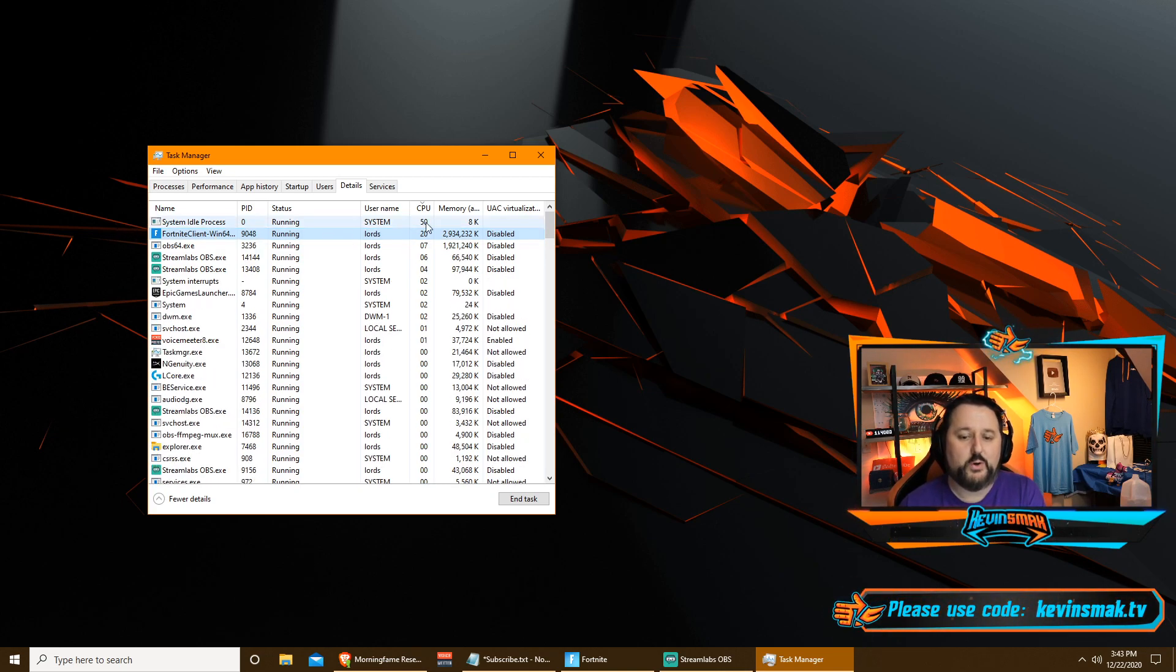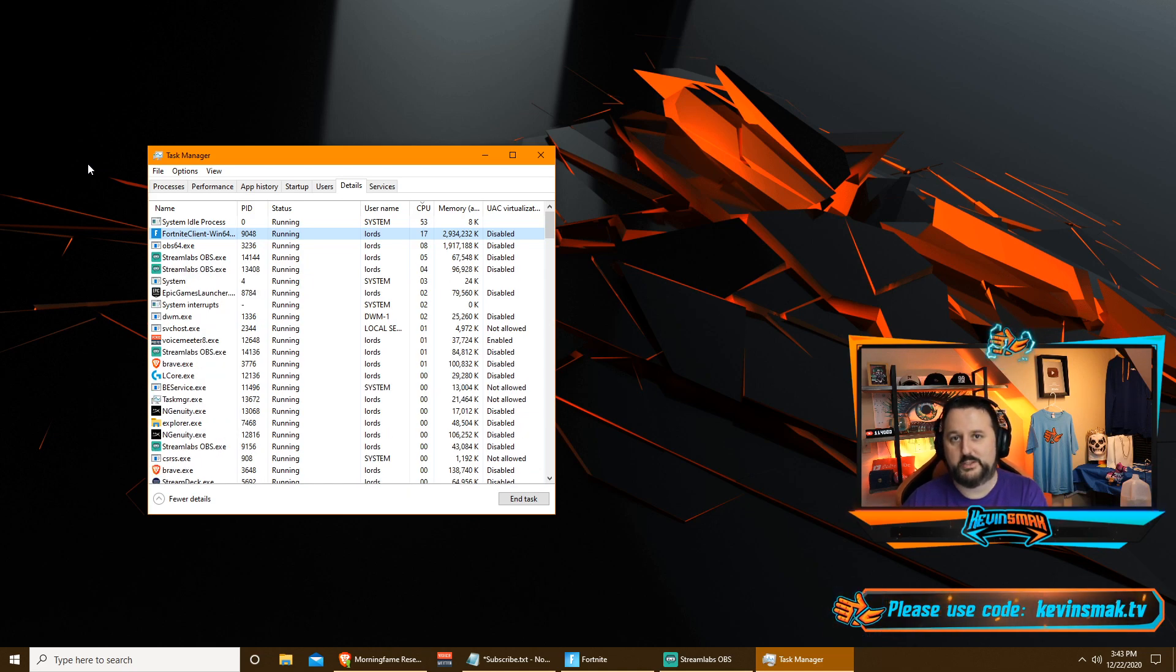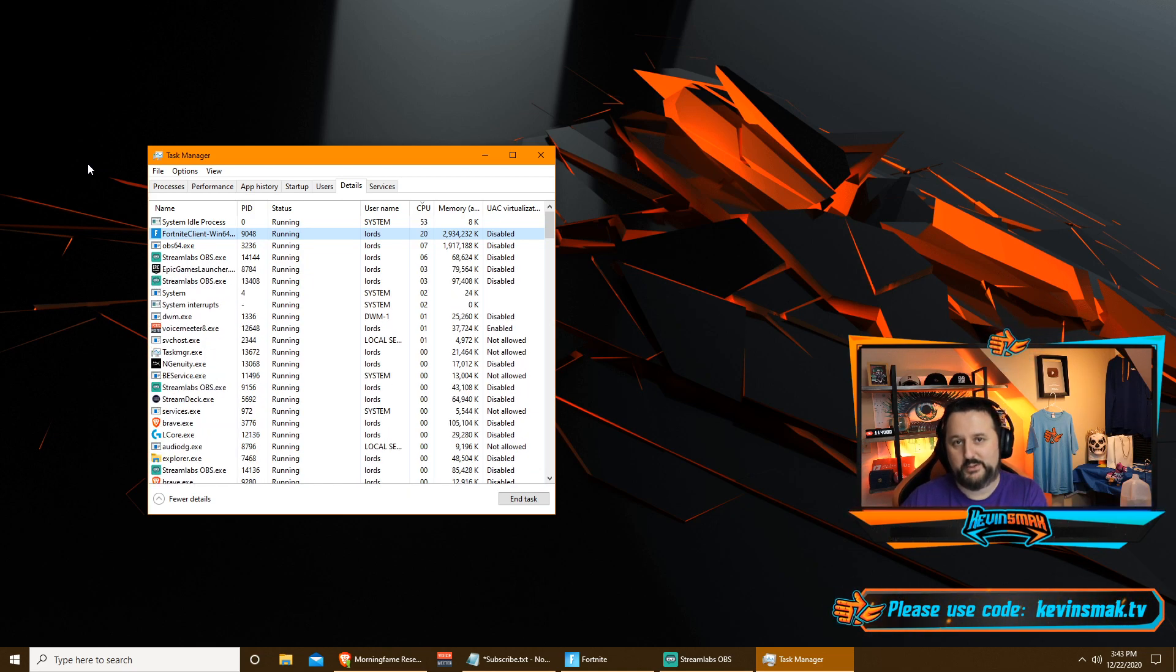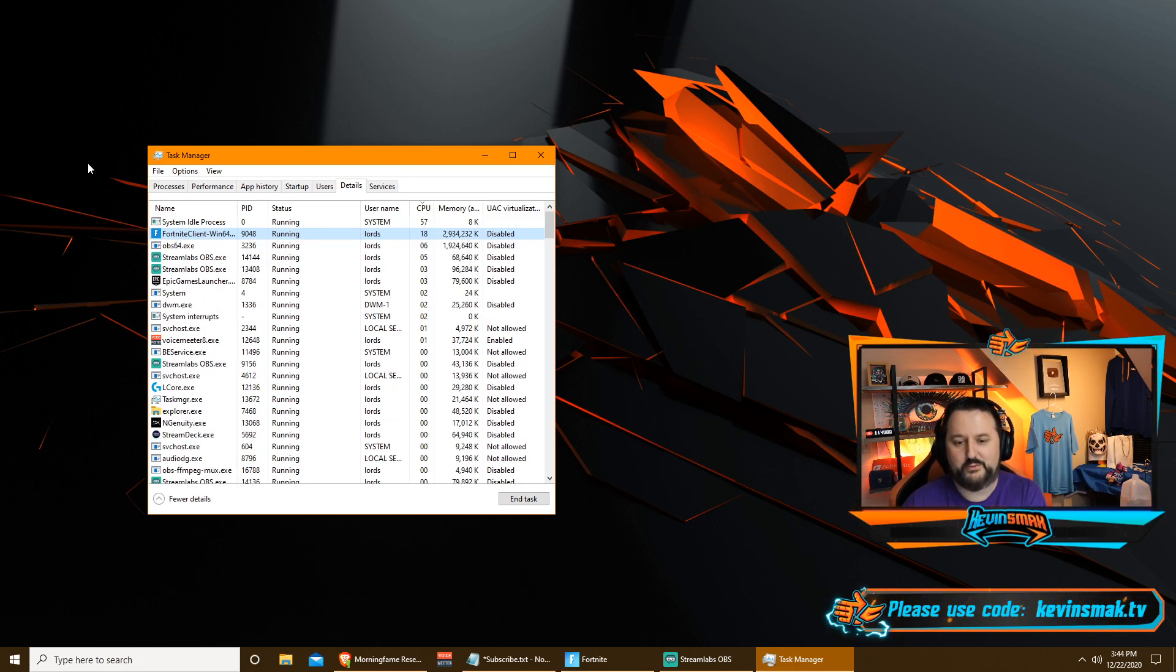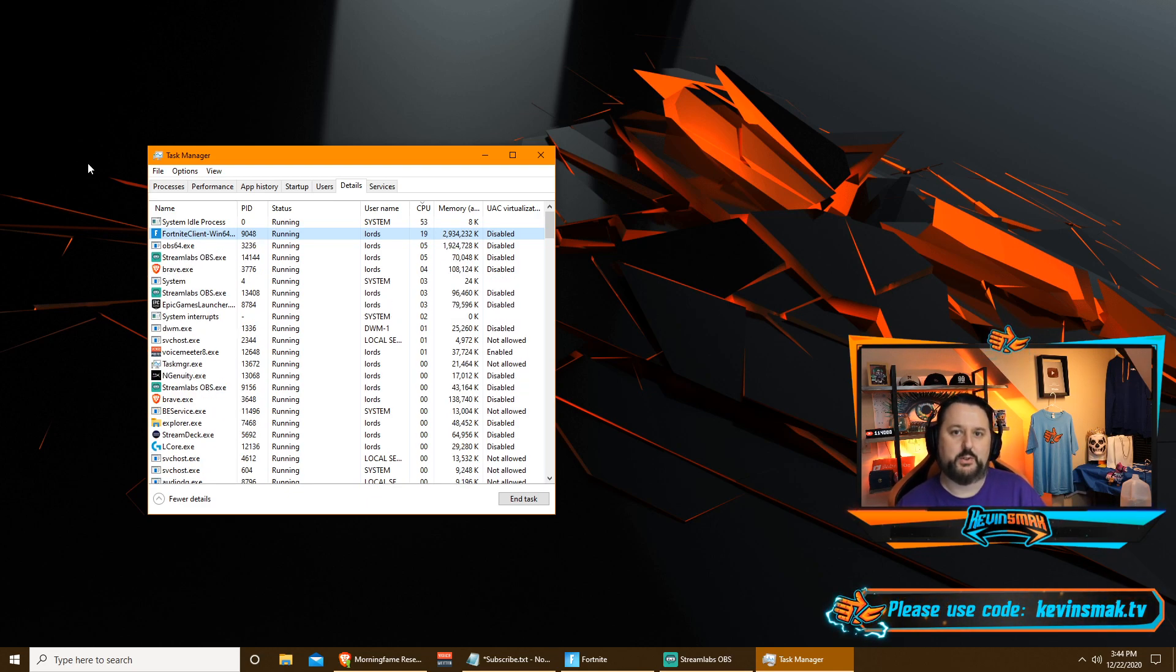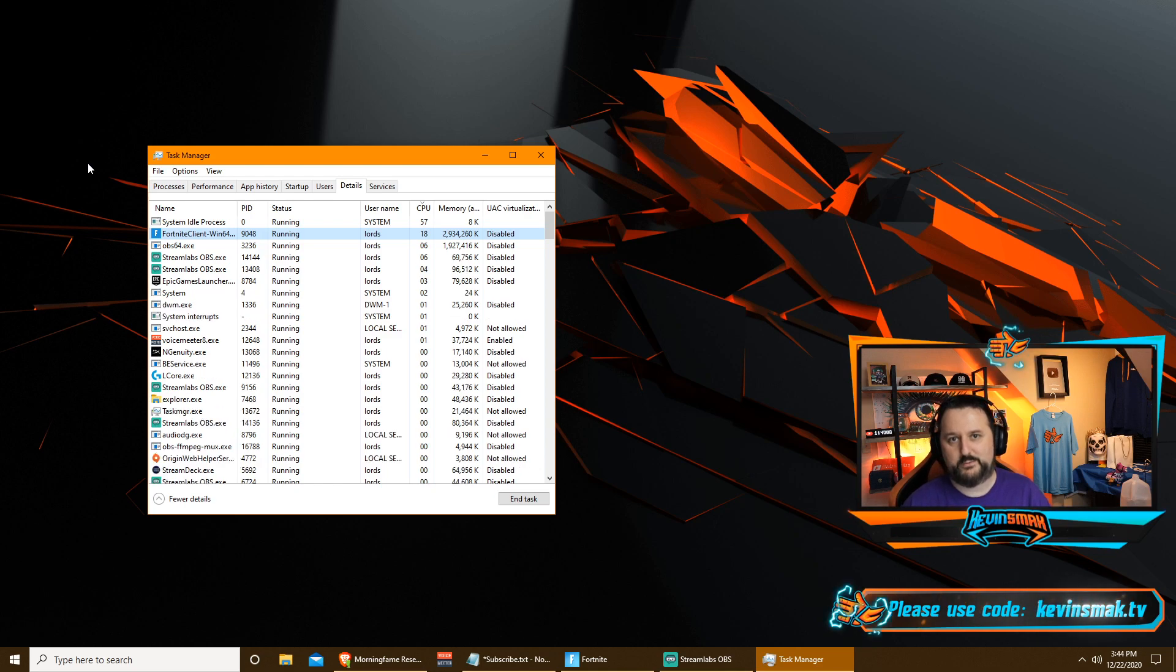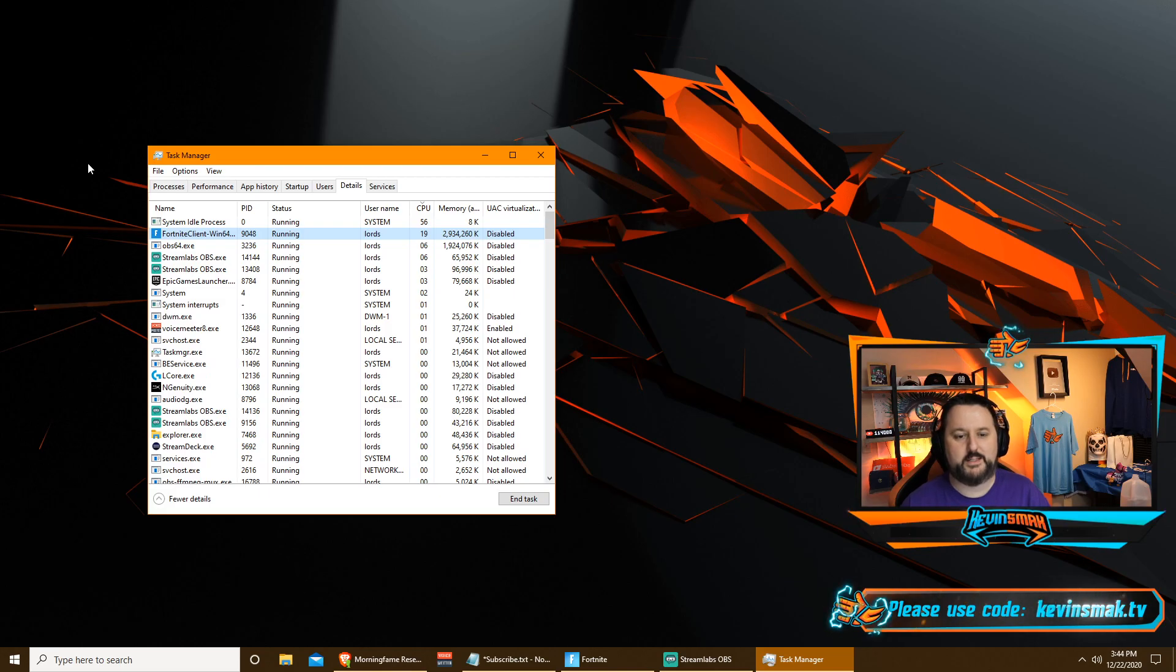Now, if you are pegged at a hundred percent here, there are two things you can do. One, you can upgrade your computer. Usually everybody's like Fortnite is so graphic intensive, but it's not, it's not GPU intensive. It's CPU intensive, which really stinks. Cause I have a great graphics card and it barely uses any.